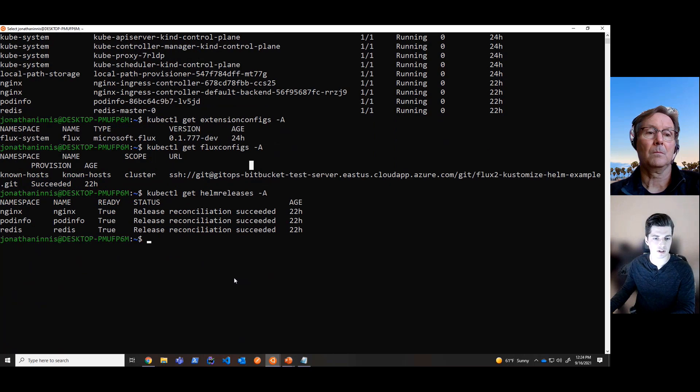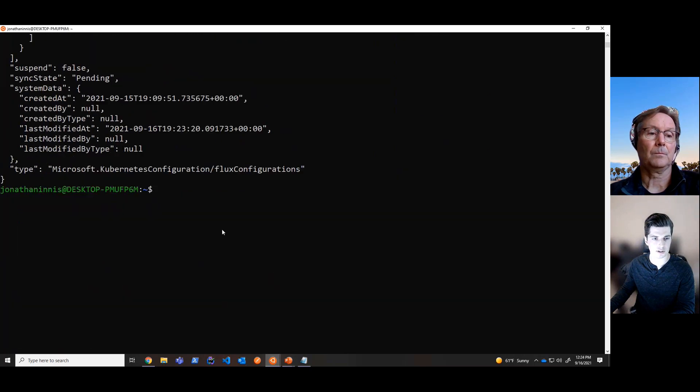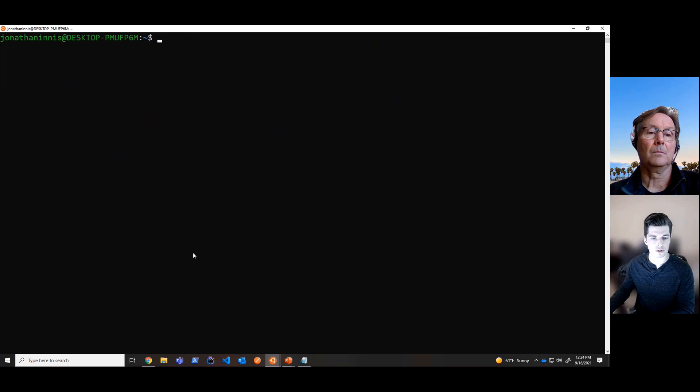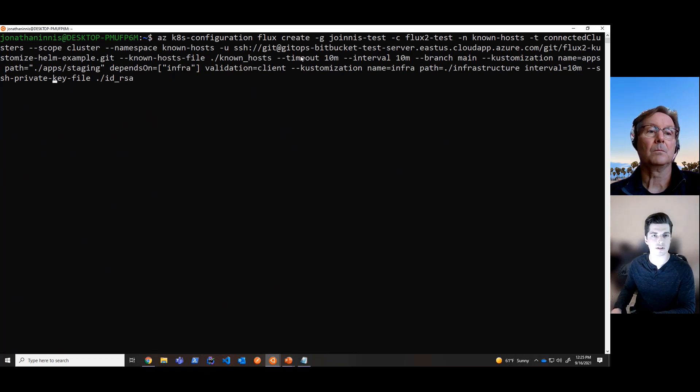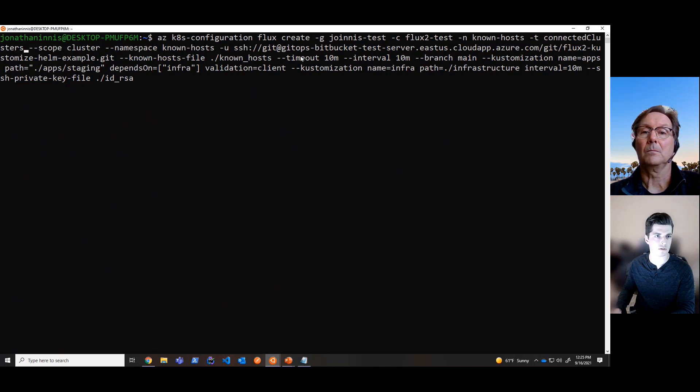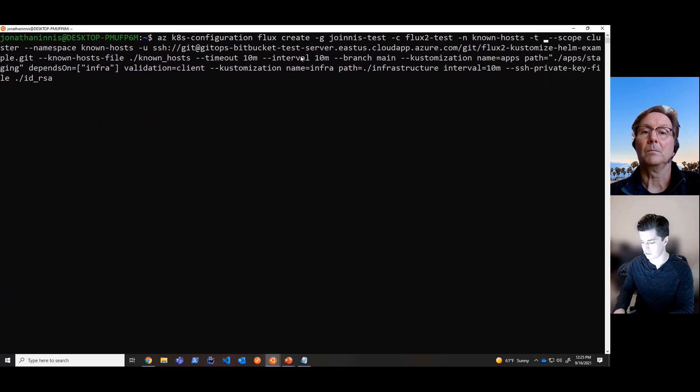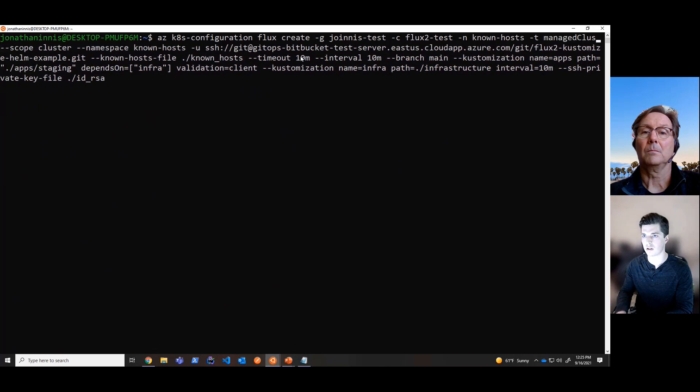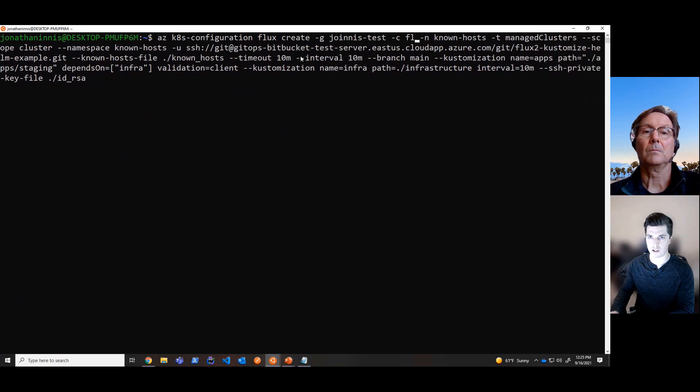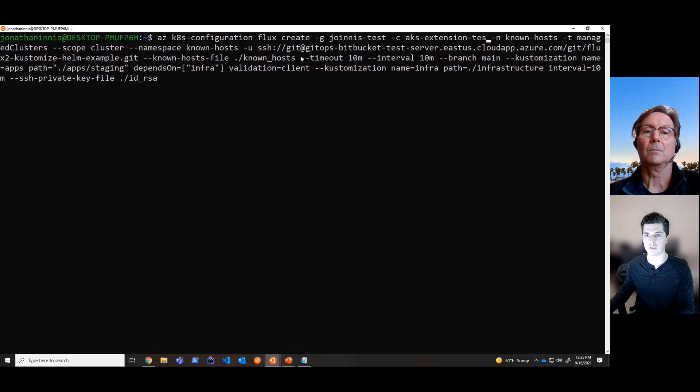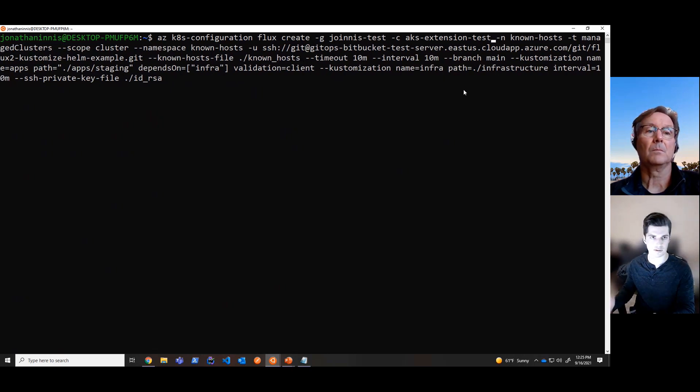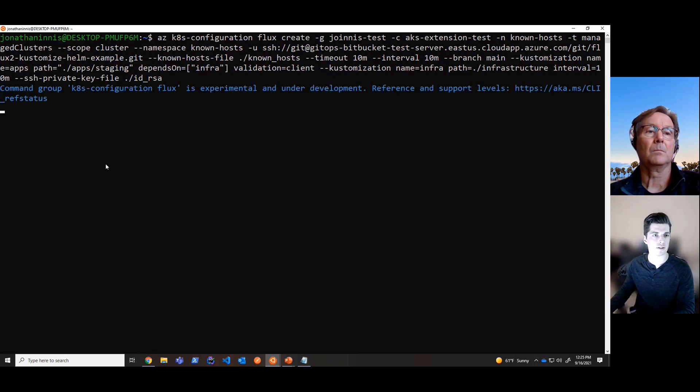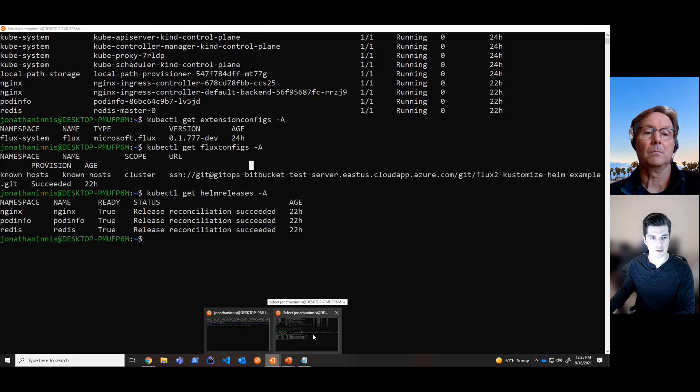So now let's take a quick look at how we're going to do the same process in AKS. So we can actually take the same command that we used above. So this az k8s configuration Flux create command, we can use this same command and make a few adjustments to it to deploy to an AKS cluster. So here we see that we have originally used connected clusters. So we'll change this cluster type to managed clusters, which is the AKS cluster type. And then additionally, we can change the cluster name as well because we need to point this to an AKS cluster. So in this instance, I am deploying to this AKS extension test cluster that I've already provisioned. And so that's it. That's all we change. We change the cluster name and the cluster type. And I press enter and deploy this.